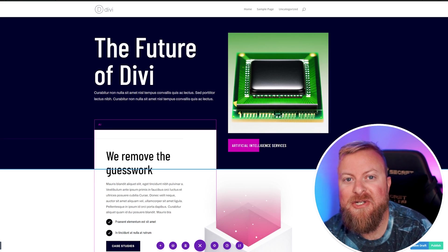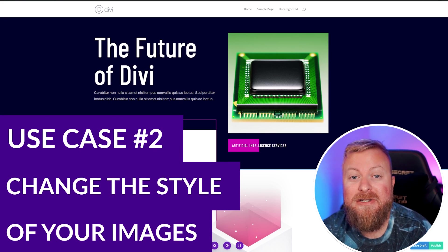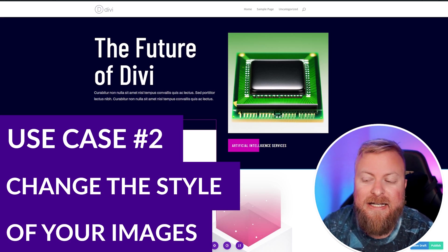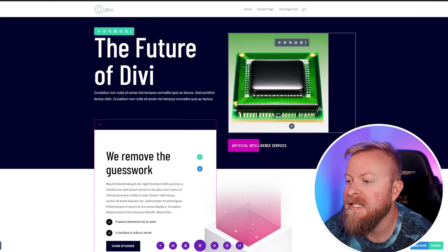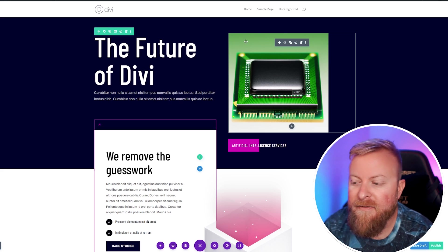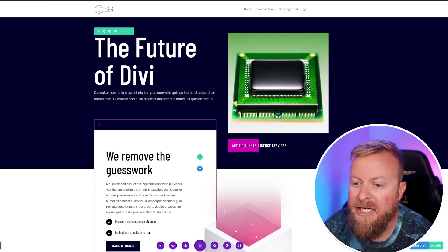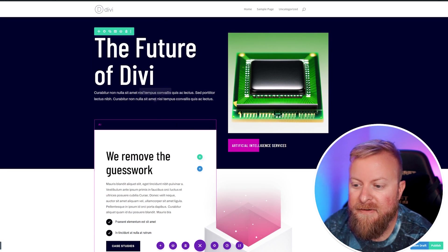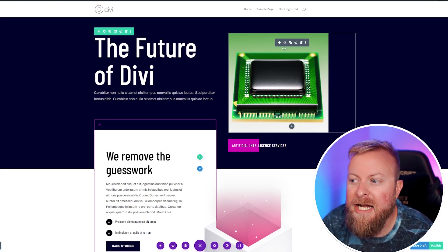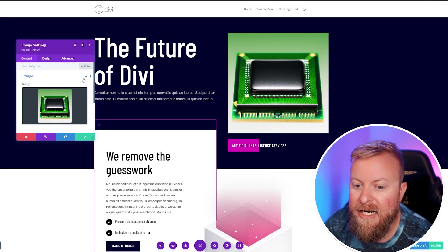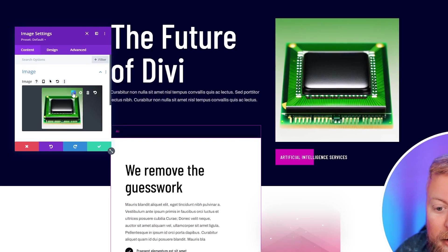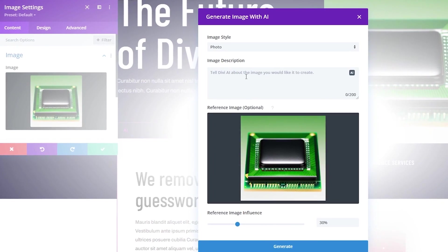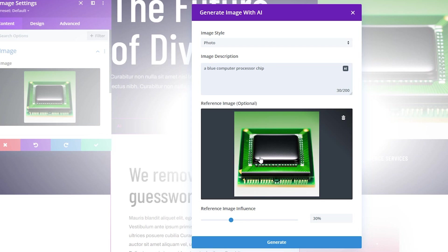Another awesome thing you can do with Divi AI is changing images on your website to better suit your needs. For instance, we have this page here that has this green computer chip, and while the idea of a computer chip does fit the branding of this page—an AI future of Divi website—the green doesn't really match our branding. What we can do is go to the module settings, go down to AI, and improve this with AI. Then we're going to simply say what we want it to be. In this case, I'm just going to make it a blue computer chip, and then we can have it reference however much of this image we want it to use. I'm going to use about 30% of this image to reference because I like the idea, but we just want to change it a bit.